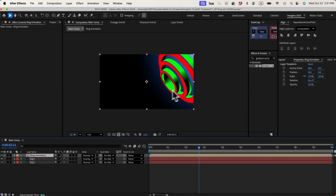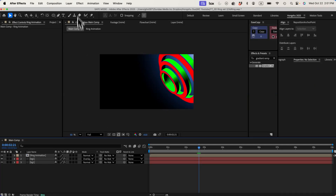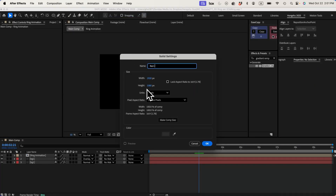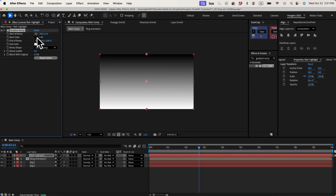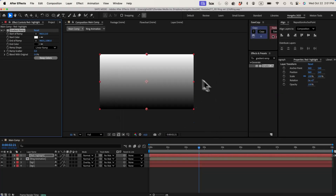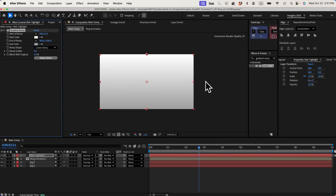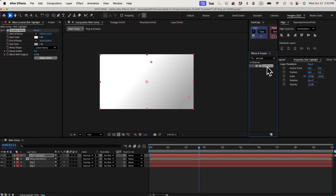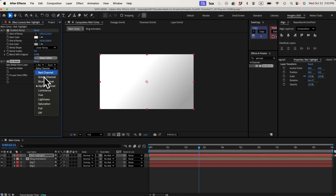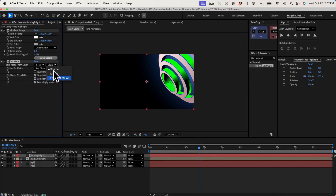I'll duplicate that and change the color to a light blue to darker blue, then change the blending mode to overlay. Now we have a subtle background. Now I need to change this RGB ring into a grayscale. Let's add another solid — call this one red; this one could be the highlight. We're going to use a gradient ramp for the highlight — white to a lighter gray. I'm going to use this to color my red channel of the rings using the set matte effect, then change the matte to the ring animation layer with effects and mask.